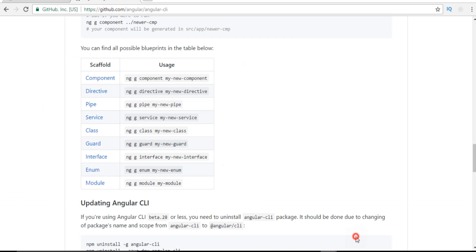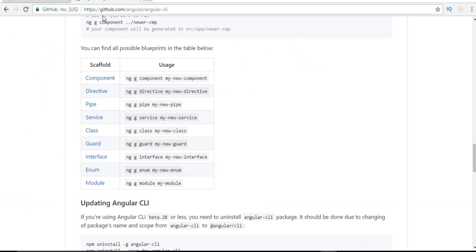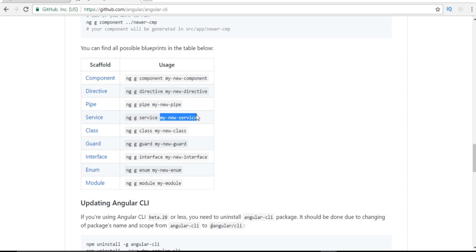In order to create a service, if I go to github.com/angular/angular-cli, I can see the ways we can create a service. The command is: ng g service, followed by the name of the service.